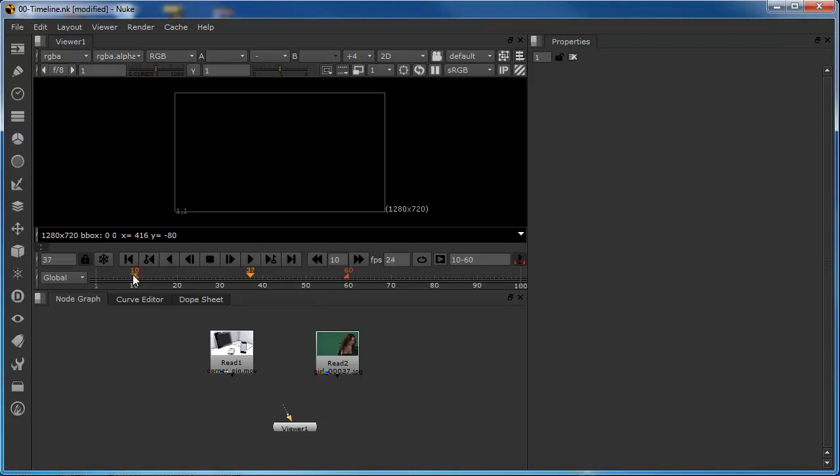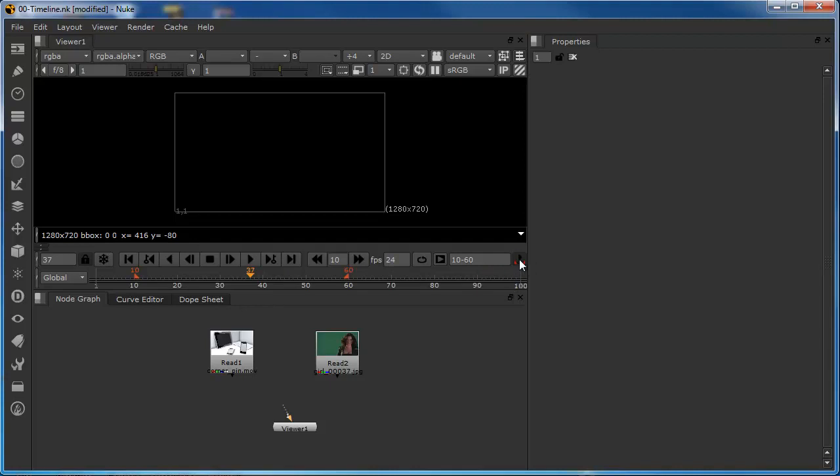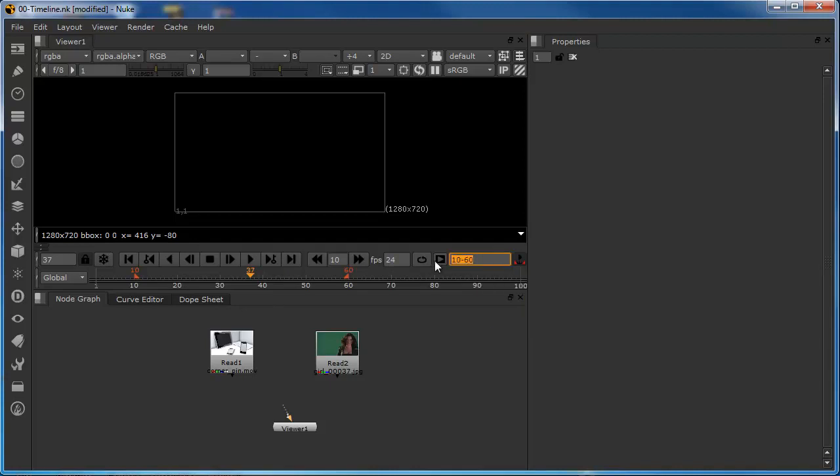Okay. Something else happened when we moved the in points is that it activated this little area here, which is another way of doing the same thing, effectively. If we, this essentially enables this box. So, if we turn this off now, then our global timeline reverts back to the 1 to 100. And we turn it back on and it reverts back to our 10 to 60.